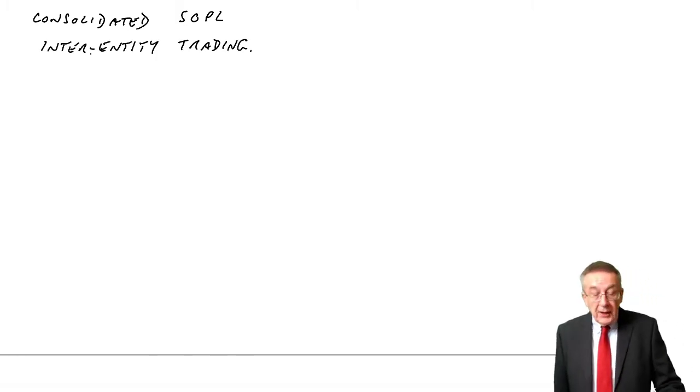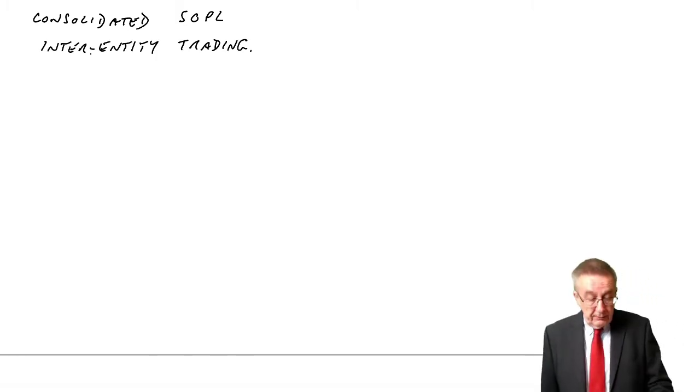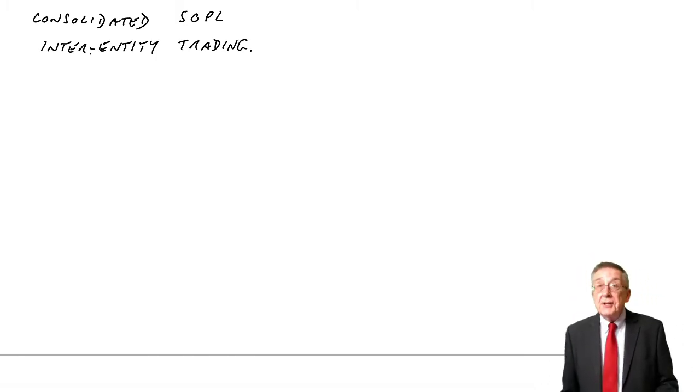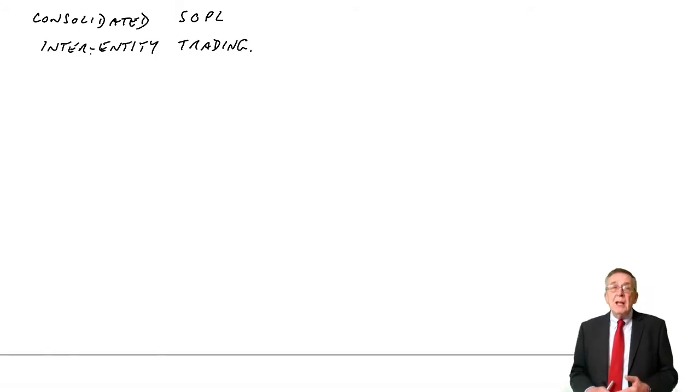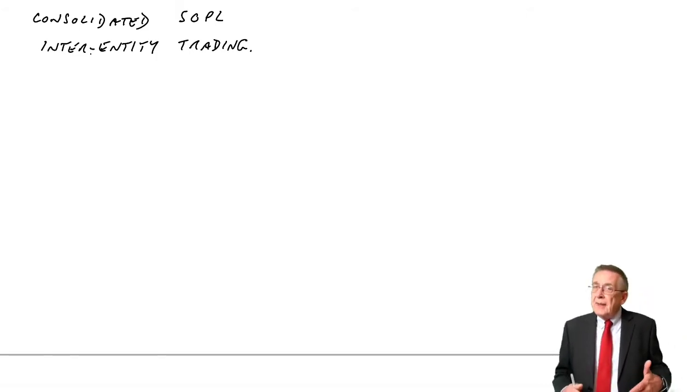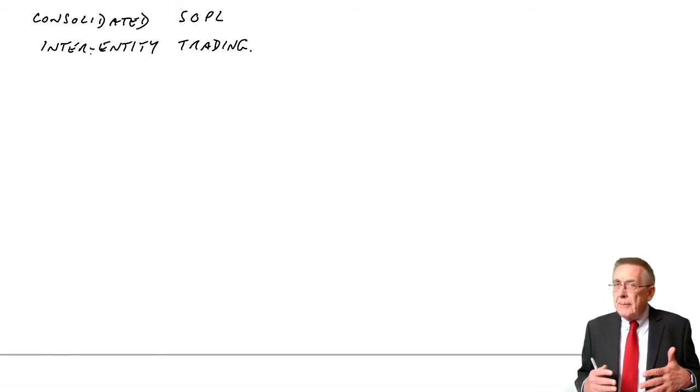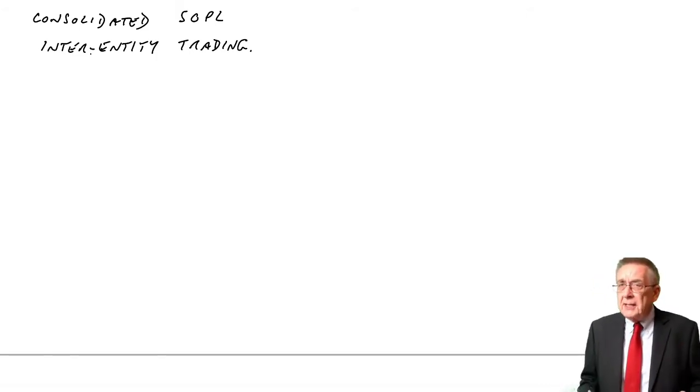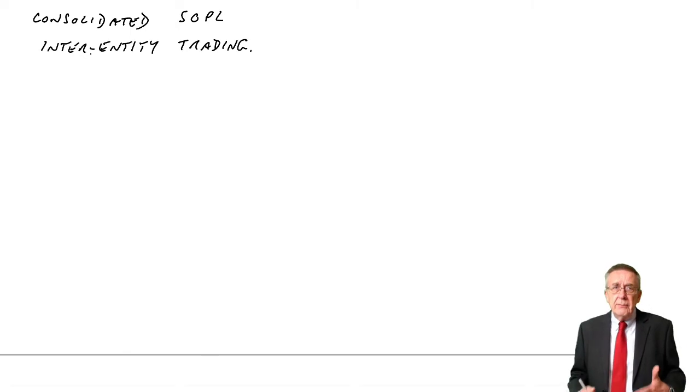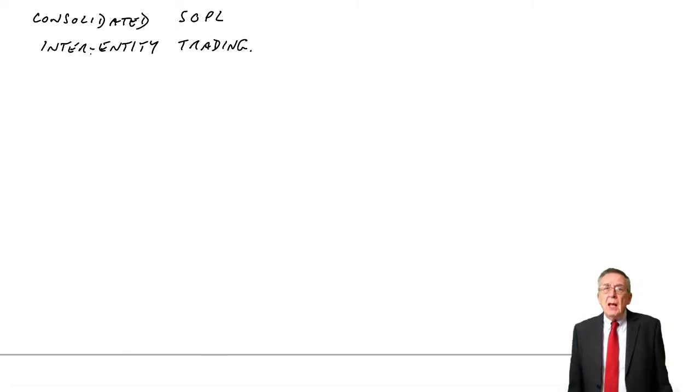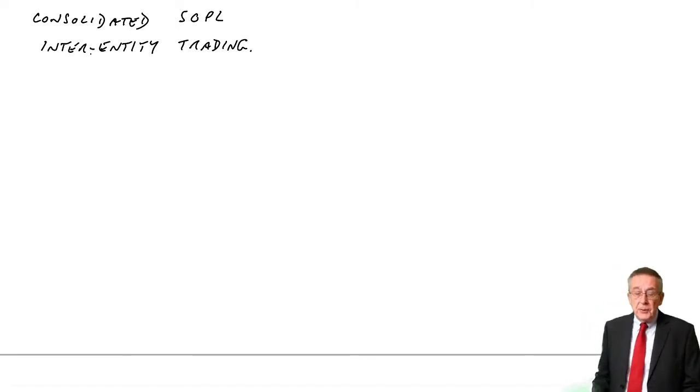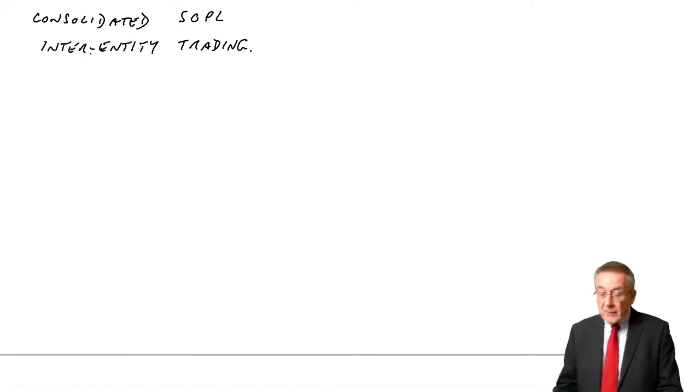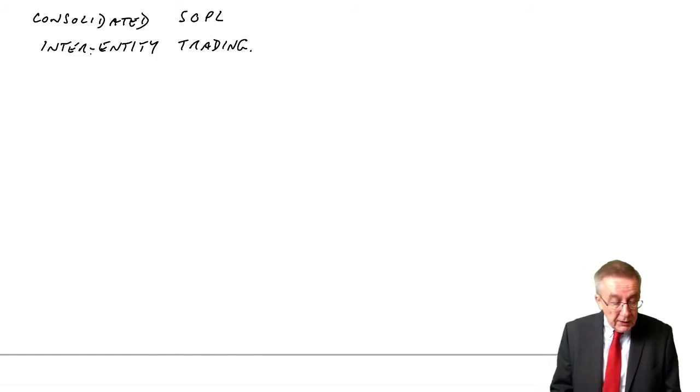And one quarter of these goods remained in P's inventory at the year end. Those last two sentences create two problems for us. One is very easily dealt with and should be very logical. The other problem needs slightly more thought. Let me show you as we work through.